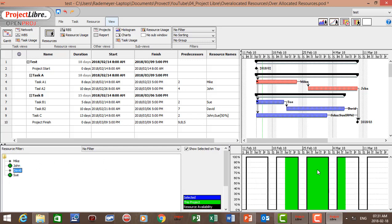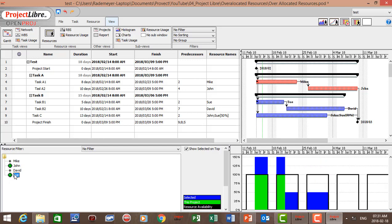David shows no over-allocation. And Sue — for the week of the 11th of February, Wednesday, Thursday, and Friday, and the week of the 18th of February, Monday and Tuesday, Sue is over-allocated at 50% of her time.